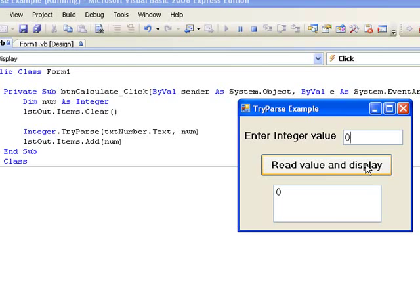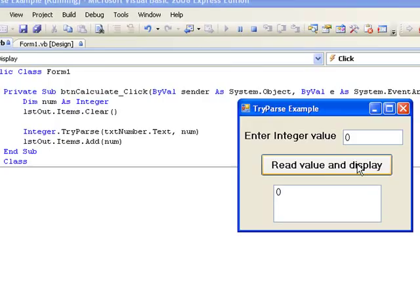But then this raises an issue for us. How would our program distinguish between entering an integer value 0 and storing it in num, and entering a non-integer value and having TryParse store 0 in num because the conversion failed?